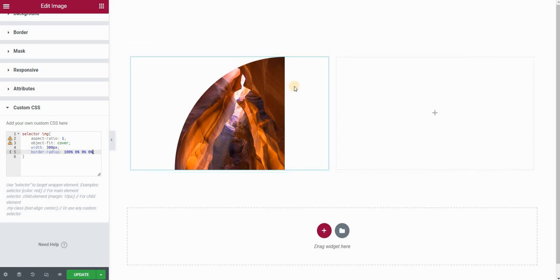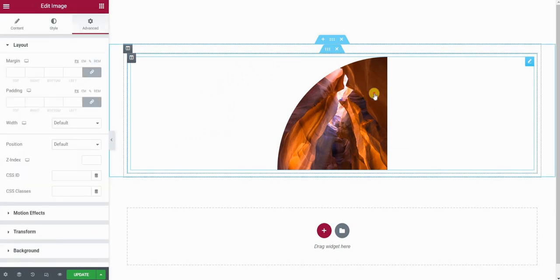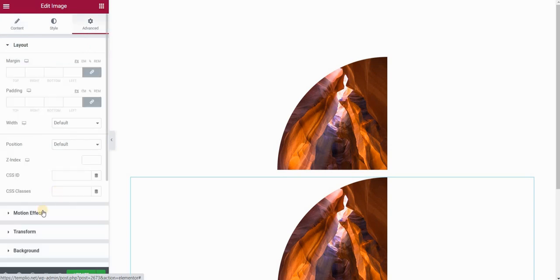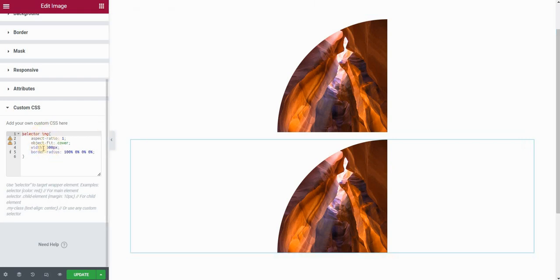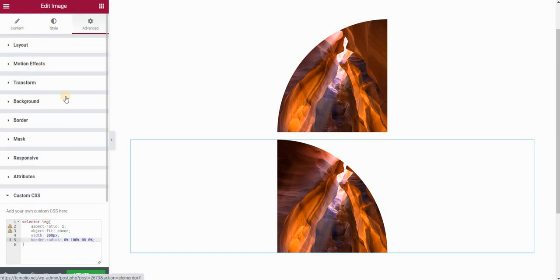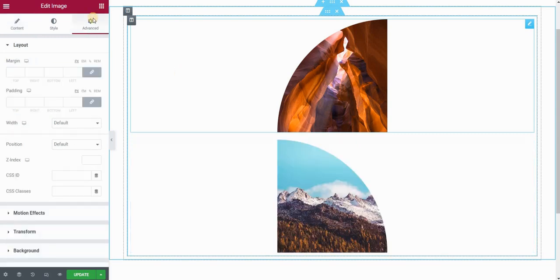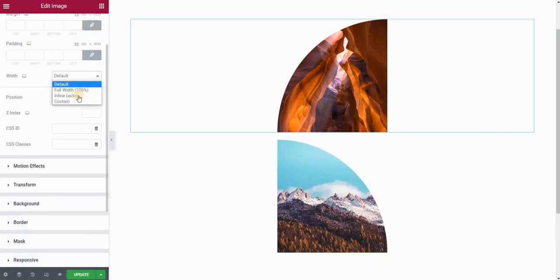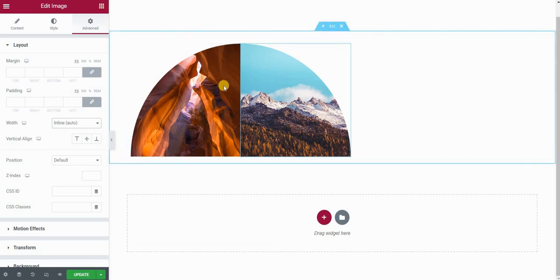Now let's place another image. I don't need the second column, so I will delete it and duplicate this image instead. In the advanced panel, this second image will have the border-radius set to the top-right corner — so the first value is 0 and the second value is 100%. Then I will go to the content and change the image. To place these two quarters next to each other, I will select the first image, go to the advanced panel, set the width to inline, and do the same for the other image. Now you can see that they are touching each other.